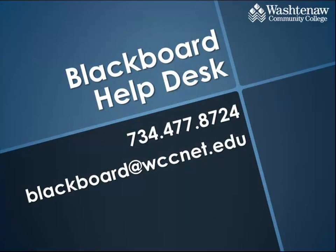For more help using Blackboard, contact the Blackboard Help Desk.